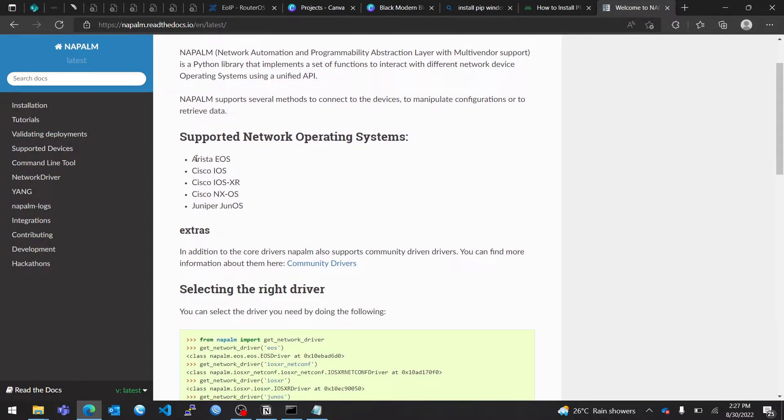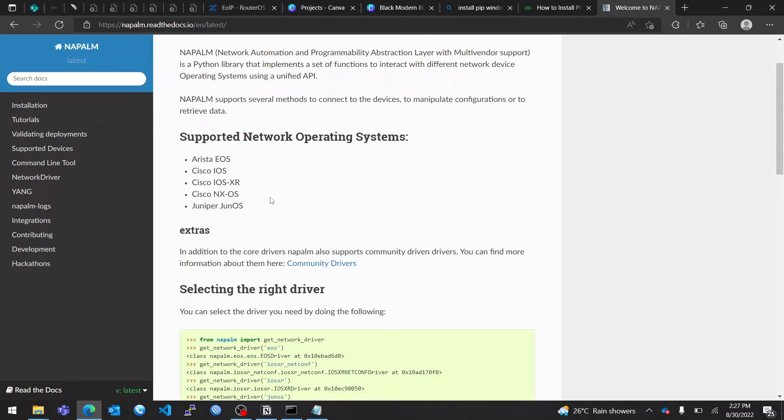As you can see, we have supported devices over here: we have Arista EOS, Cisco IOS, Cisco IOS XR, Cisco NX-OS, and Juniper OS. In this series, you're going to see how we query these devices for information and also perform network configuration using Napalm.